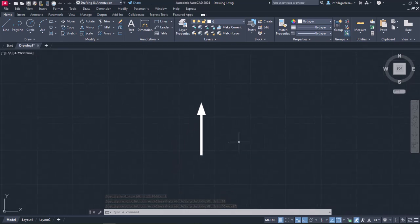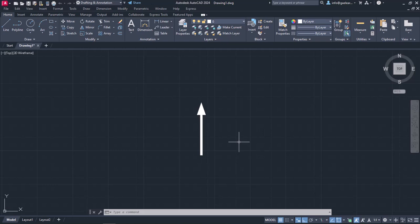There is one thing you must remember though every time you use the Width option. The next time you will select the Polyline tool while working on the drawing, you may have to reset the starting as well as the ending width to 0.